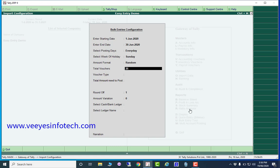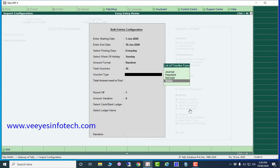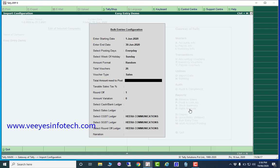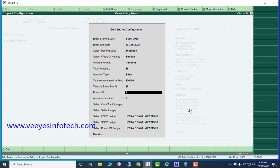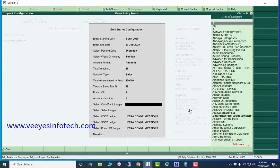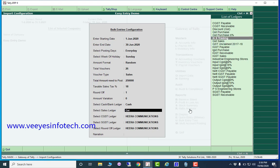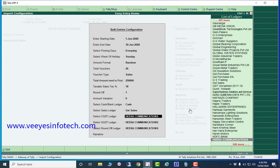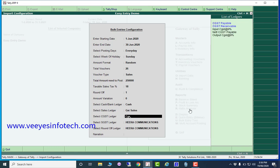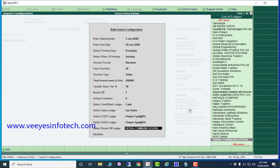Select random entry. So for the month of June, there are twenty-six working days excluding Sundays. Voucher type: I will make sales transactions. Total amount to post: two lakh fifty thousand rupees. Tax slab: eighteen percent. Round off: one rupee. Amount variation: nothing. Select cash ledger, then select sales ledger as GST sales, then select CGST output at nine percent and SGST output at nine percent, and round off.